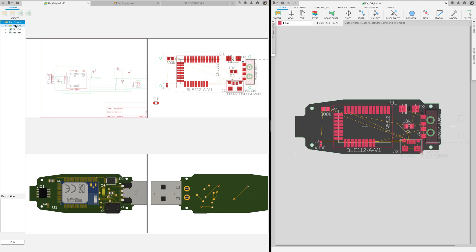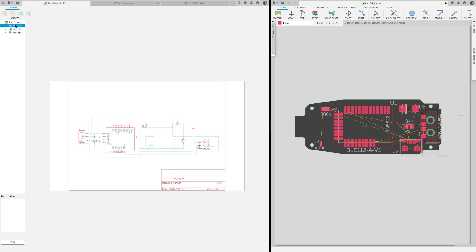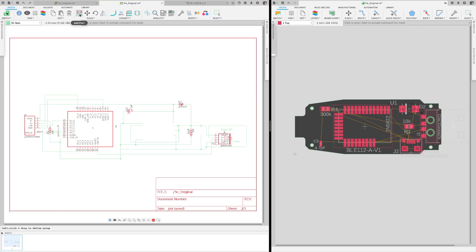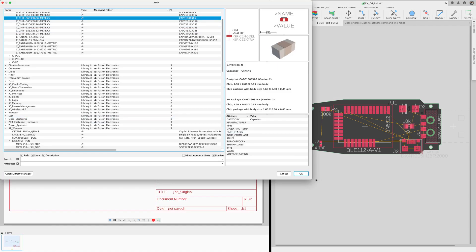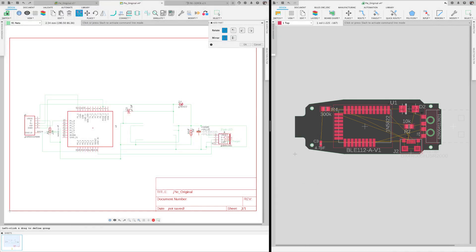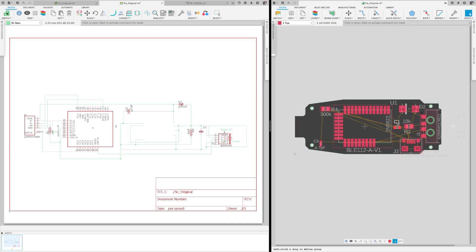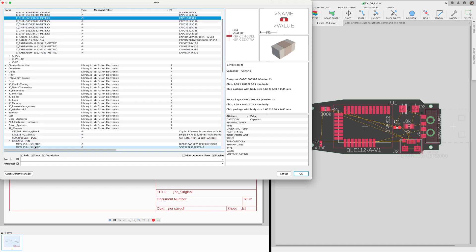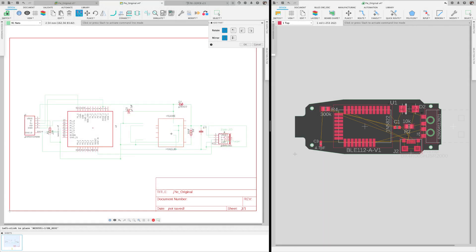Fusion 360 offers real-time synchronization between the electronic schematic and the PCB. Updating parts or connections in the schematic will immediately, in real time, appear on the board. But there are times that this synchronization will break due to someone on the team editing the file, or you edited the circuit board with the schematic closed, which actually stops the forward and back annotation synchronization.